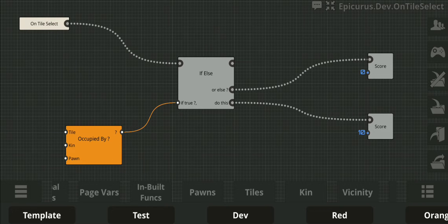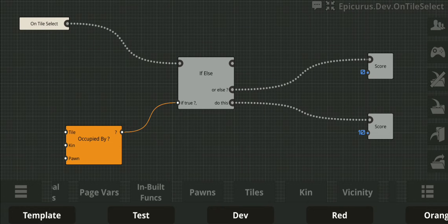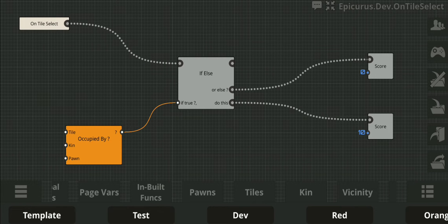The code you write provides your AI bot with the instructions that it should follow. In the example you can see on the screen, the instructions being given to our AI bot are as follows: if the tile we're selecting — which we call the destination tile — is occupied by an opponent prey, give that destination tile a value of 10. Otherwise, if the destination tile isn't occupied by an opponent prey, give that destination tile a value of 0.